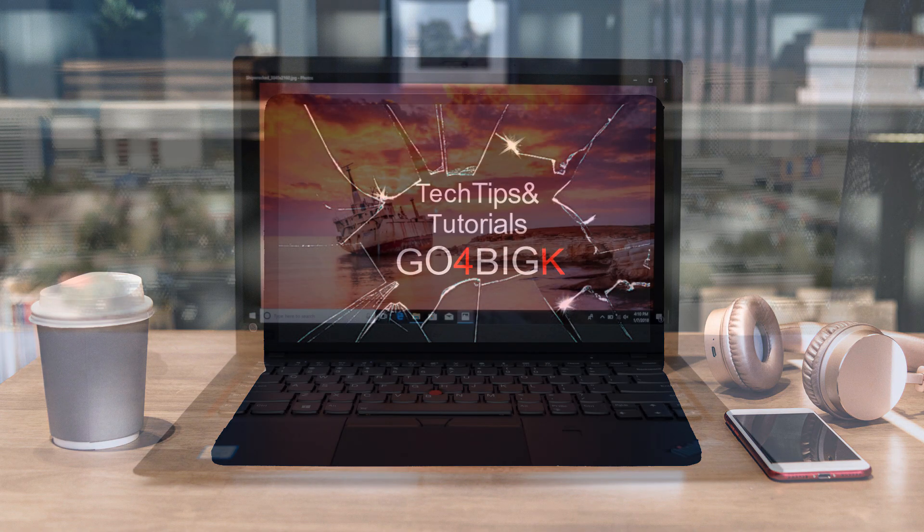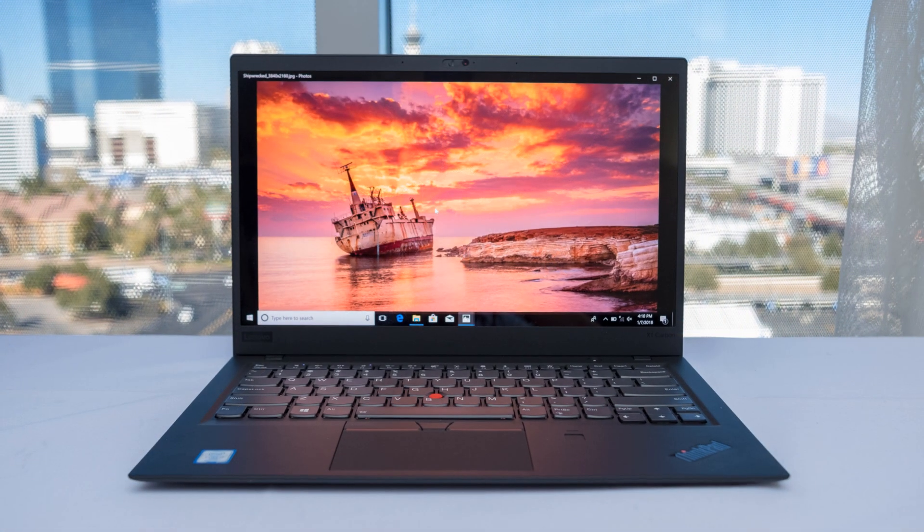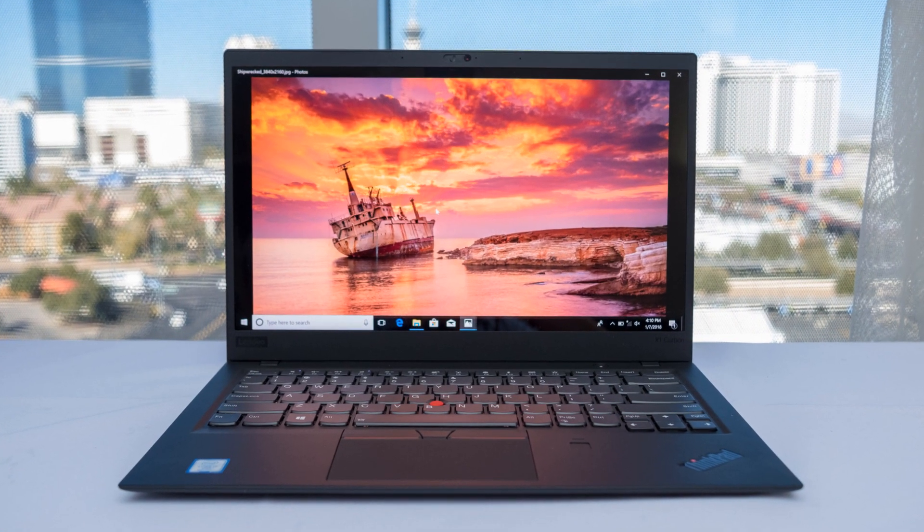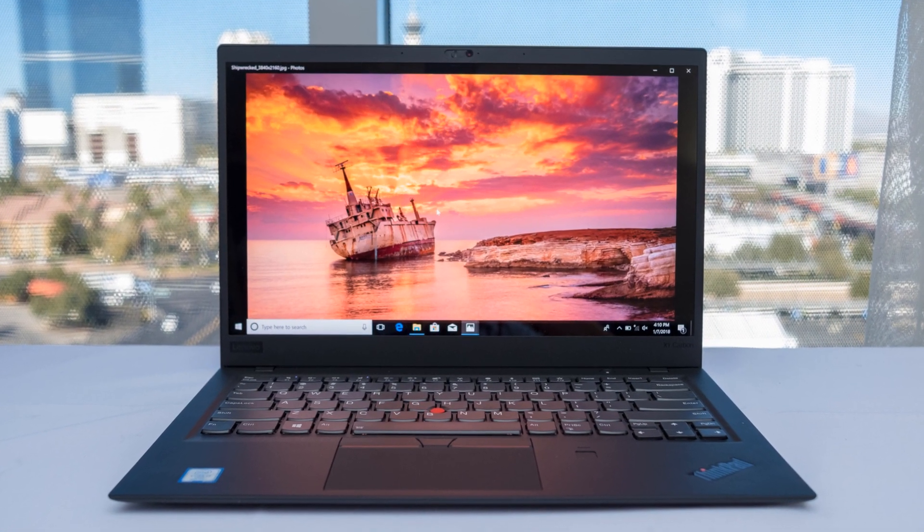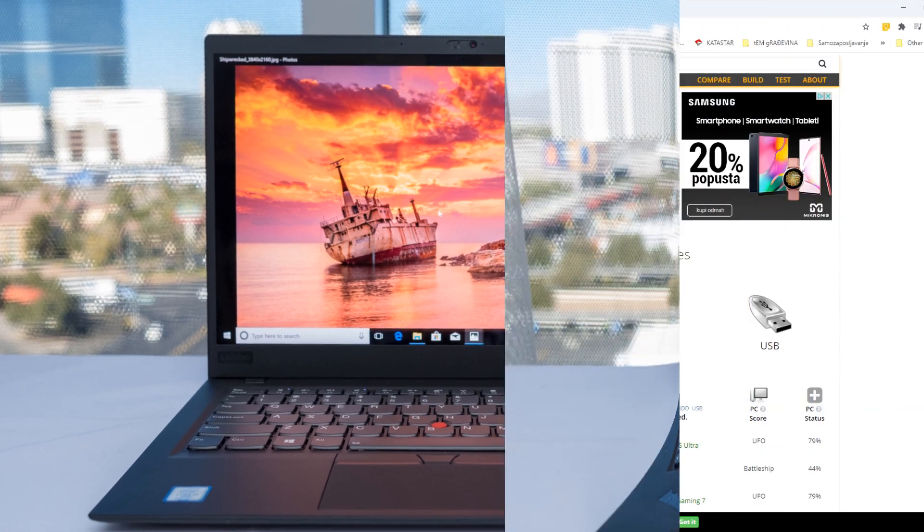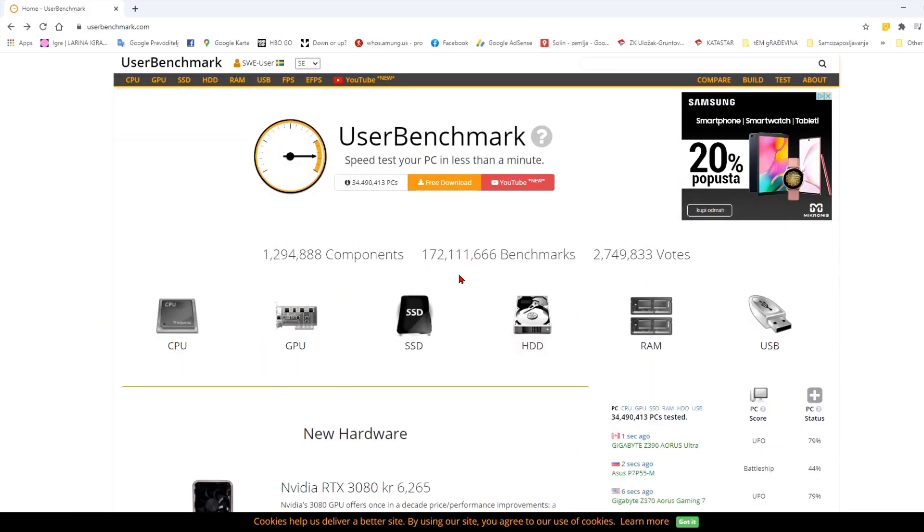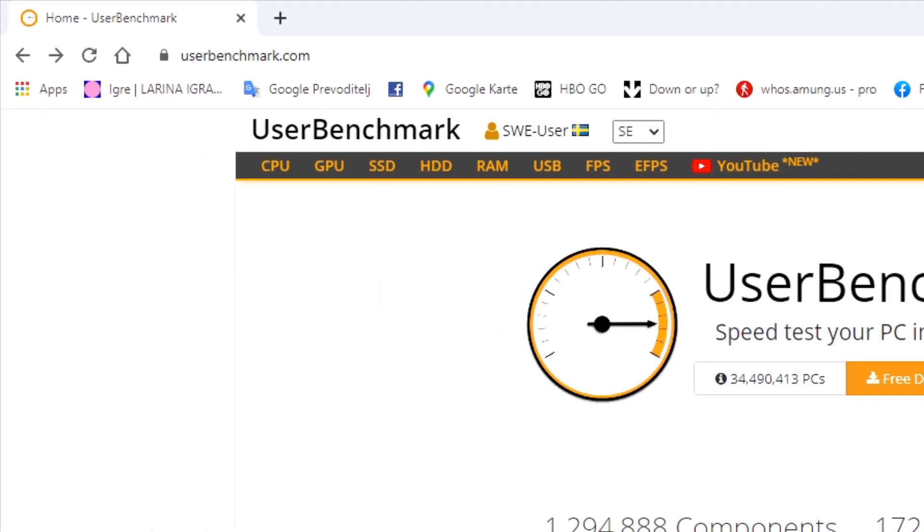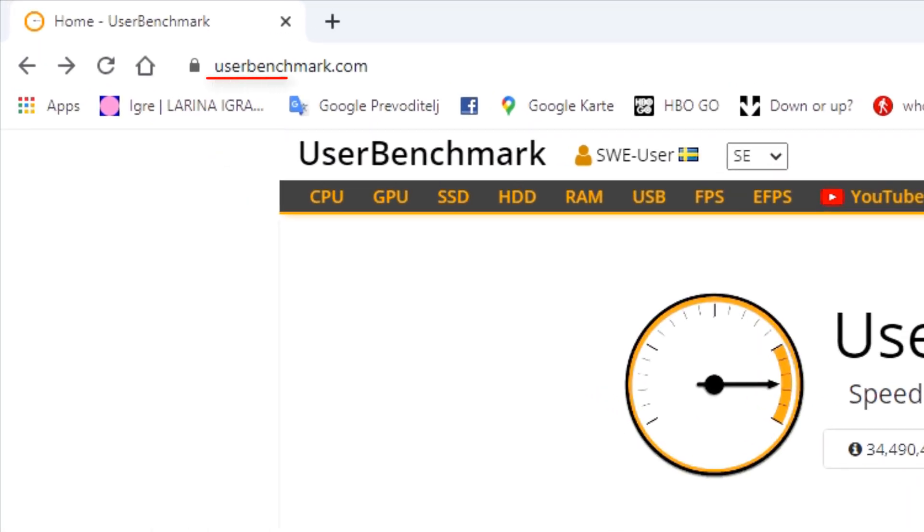You bought a new laptop with Windows 10 and you might have noticed that everything is not as good as it should be, or you haven't noticed that and you just want to check how good your PC is.